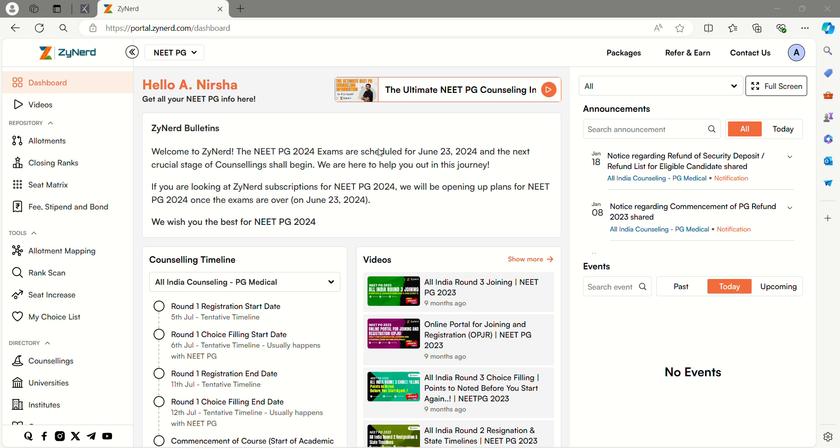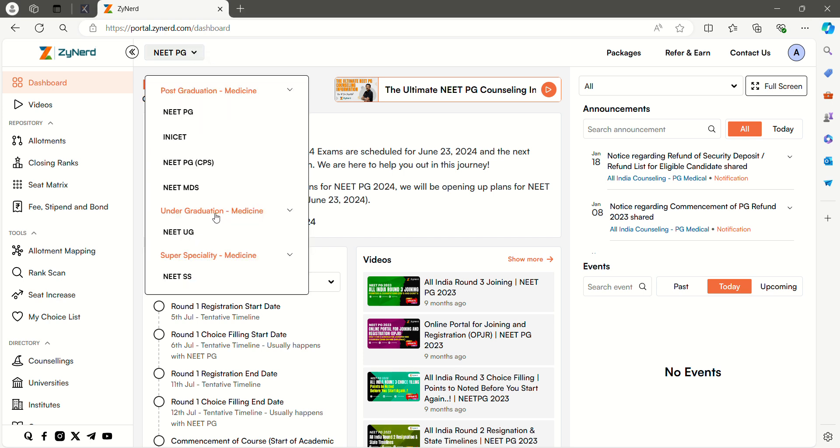This is the dashboard of Zyanad. To view the closing ranks for NEET PG or NEET MDS, follow these steps. Only the course option for MDS and NEET PG will differ.